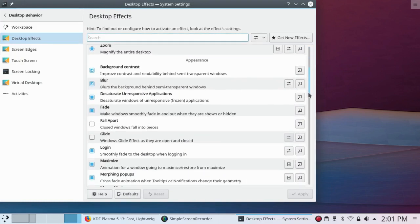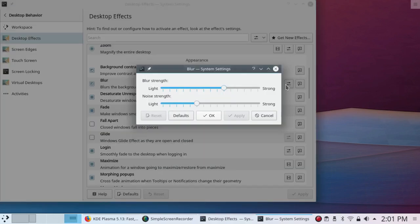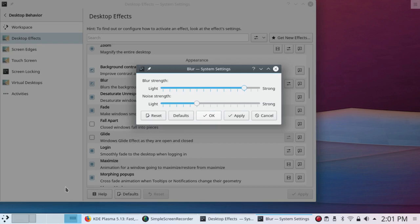Now, this is the blur they were talking about. Let me make it strong and see what happens. Now, it depends on what's being blurred, I suppose.